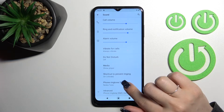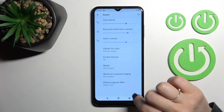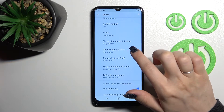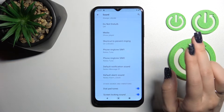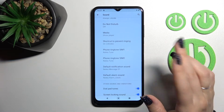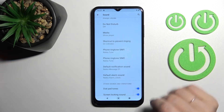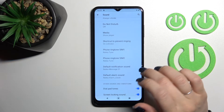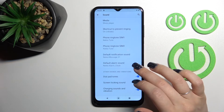Here we can also switch the device ringtone for SIM 1 and SIM 2. This device has two SIM slots, so we can use two different ringtones on each of the SIM cards.